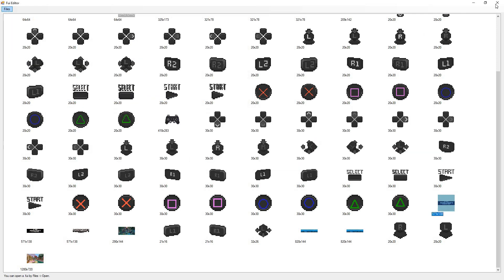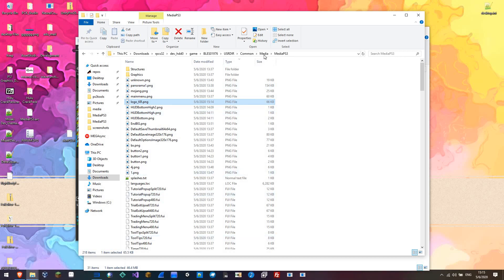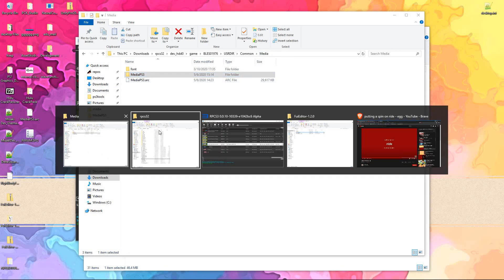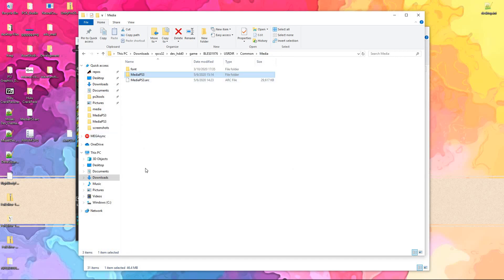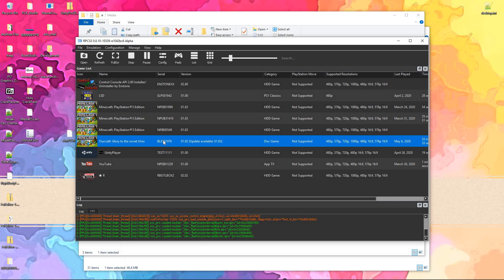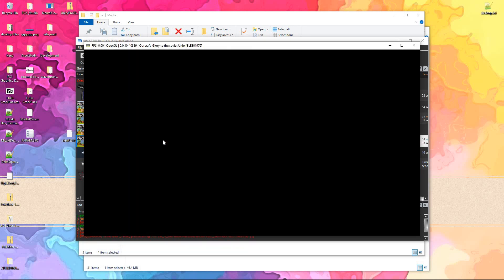And then you just hop right back in and repack the ARC file right where you had it. Just let this load up.